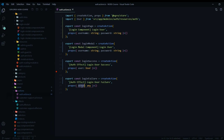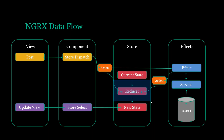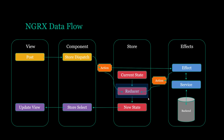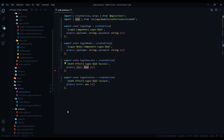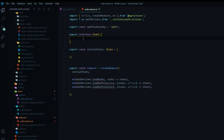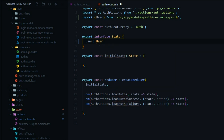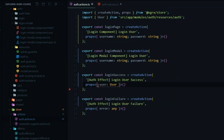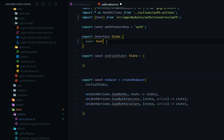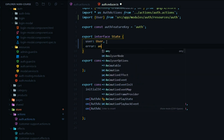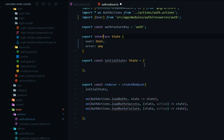Now we're ready to update our reducer with two properties — the user object and also the error. If the success action is dispatched when the user logs in, we'll update our state with the user. And then if the failure action is dispatched, we'll update the state of our store with the error. Inside of our reducers folder, open up the auth reducer. We'll start inside of our state and add two properties. The first one will be the user, using the same user interface we used on the action file, and then we'll also add in our error property, which will be a type of any.